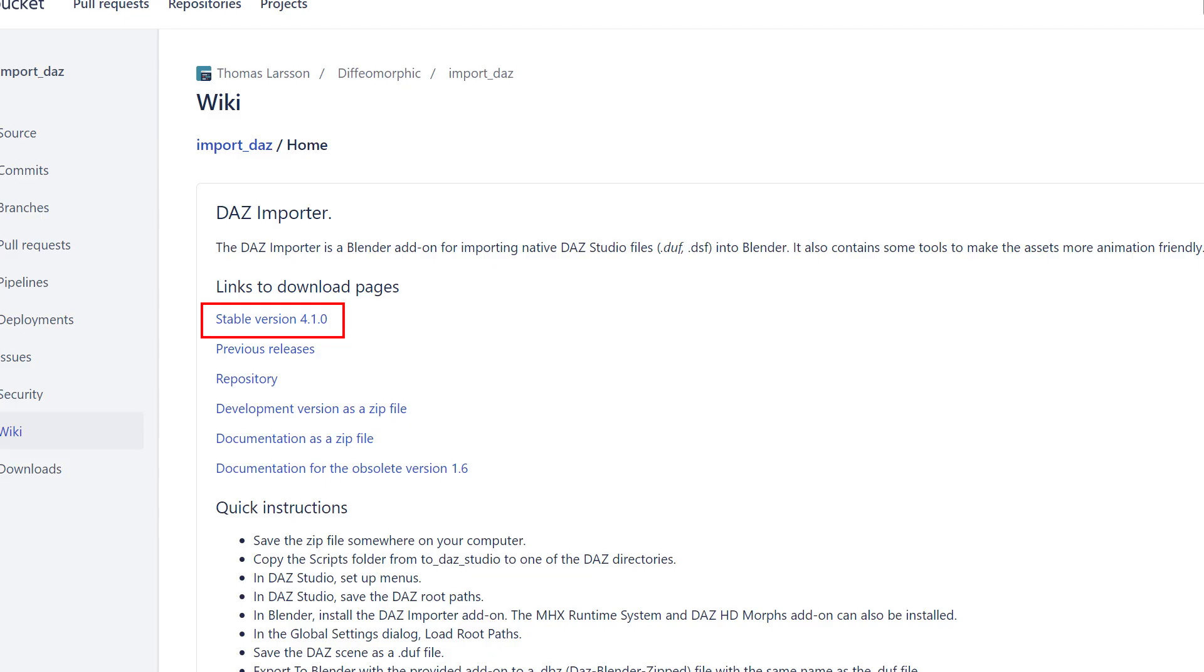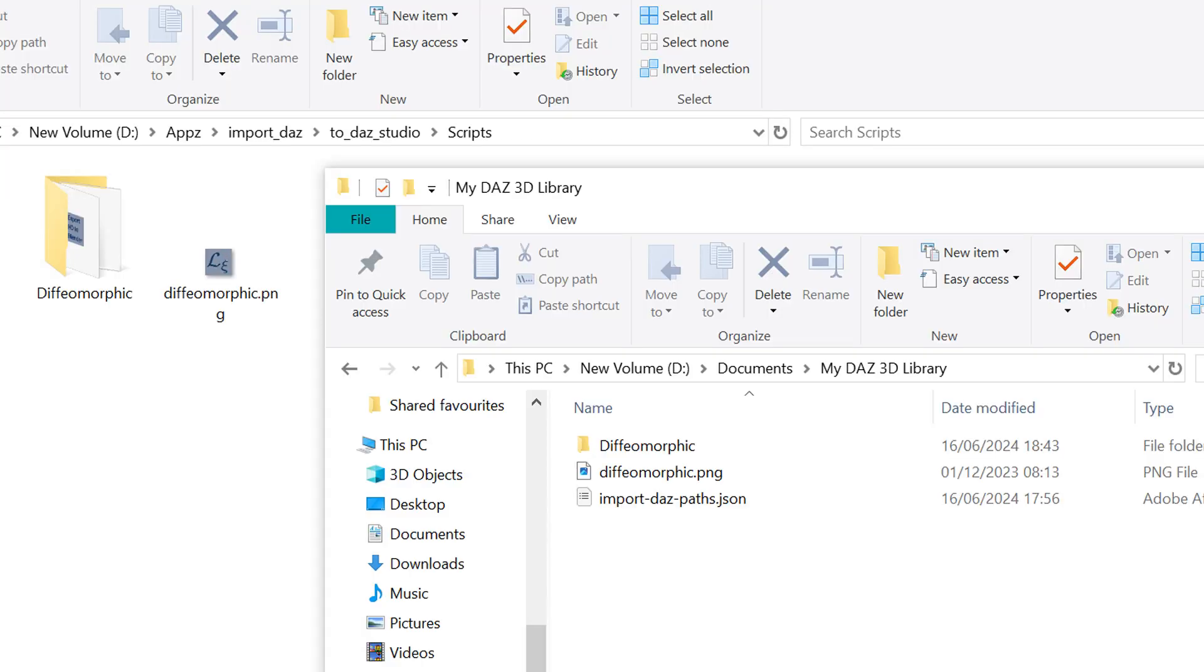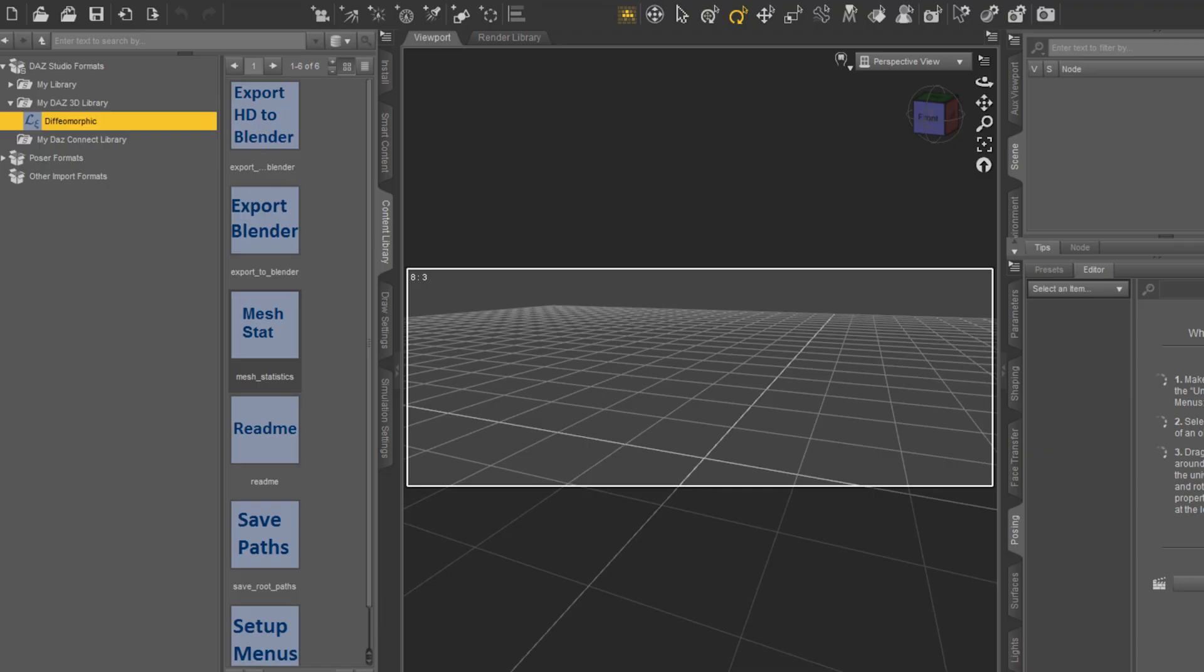First we need to download the DAS import zip file. Unzip it and navigate to the scripts folder. Add those two files to your DAS 3D library. Restart DAS and you will have the new options available.